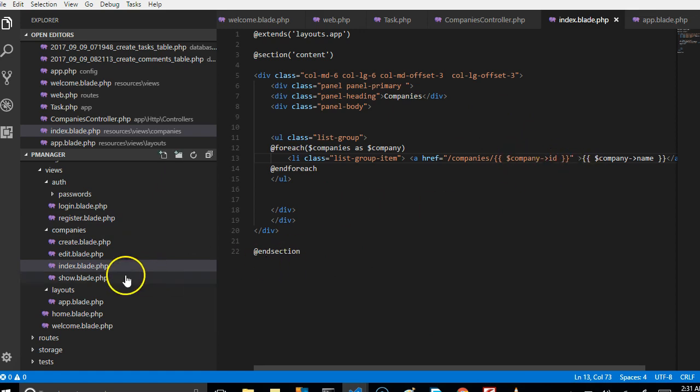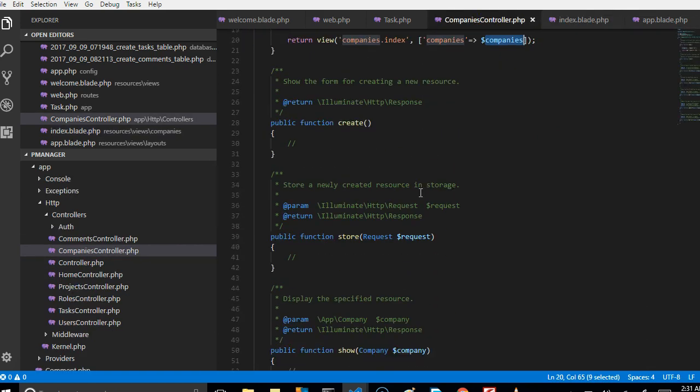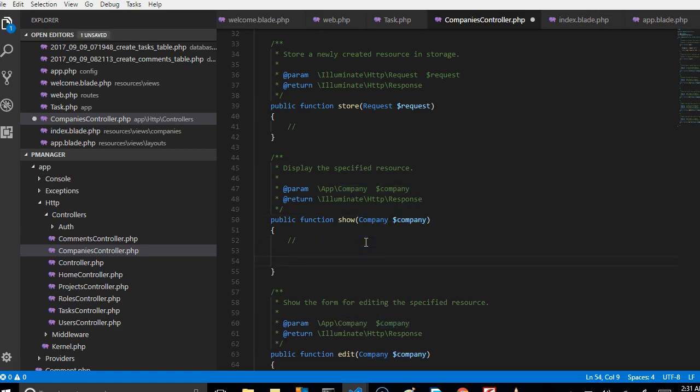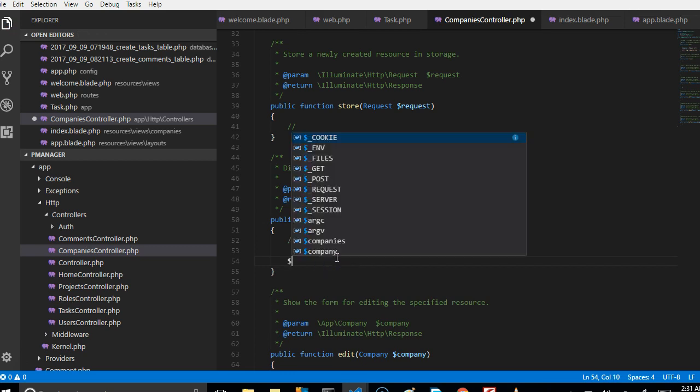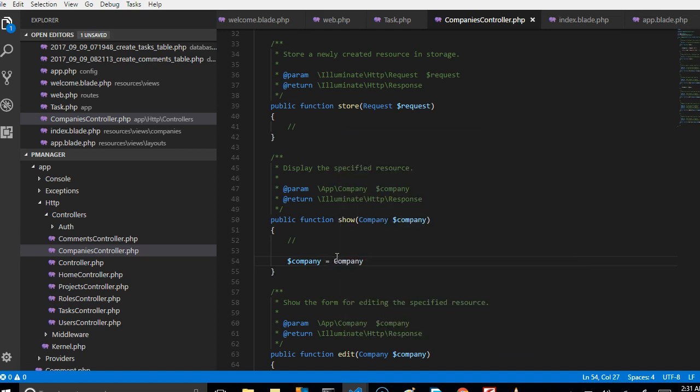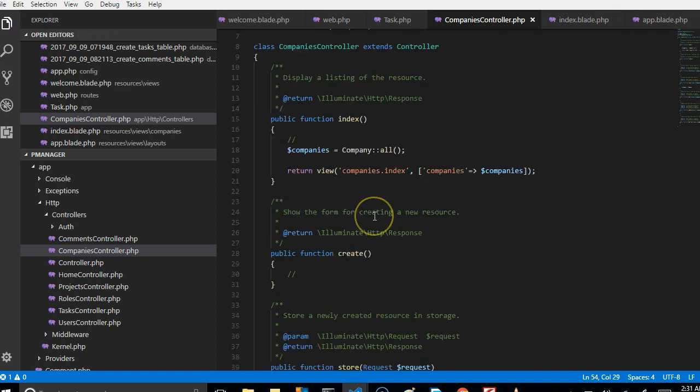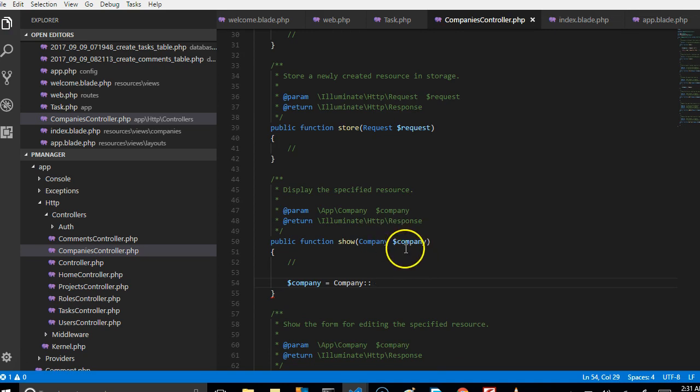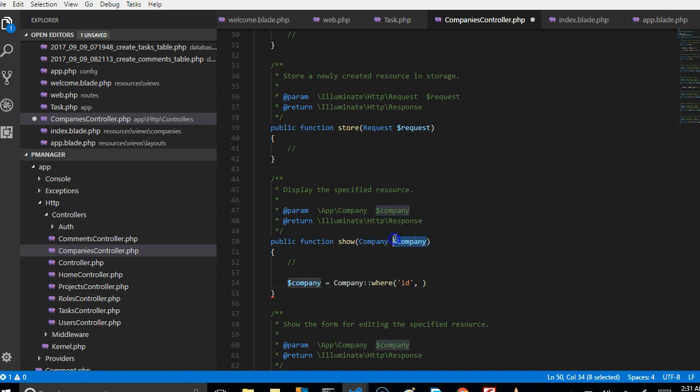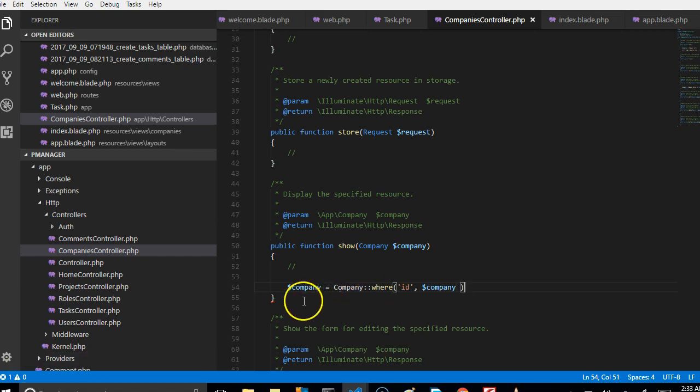So it will just output the ID here. Which means if we now go to our companies controller and go to show, right here it's expecting us to get the company. So from here we can now retrieve the particular company we're talking about. We're able to do this because we have already imported company here, so we're trying to retrieve that particular company ID that is coming in. We can say where ID.